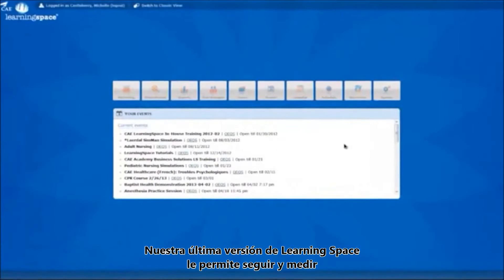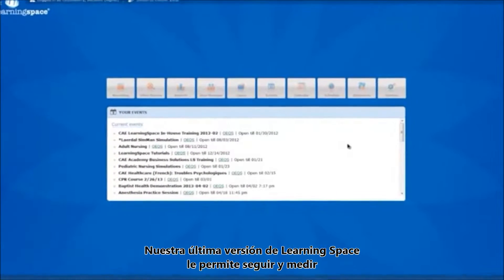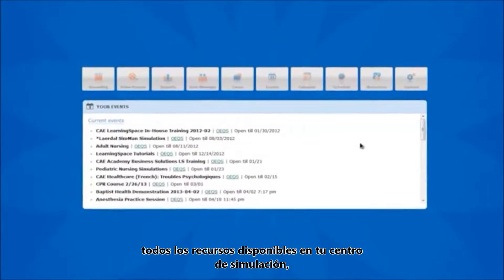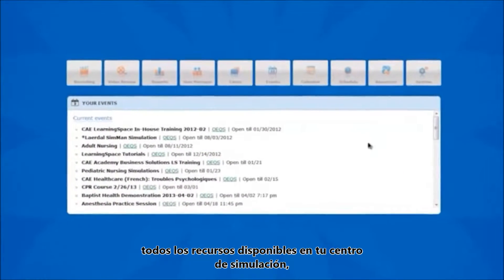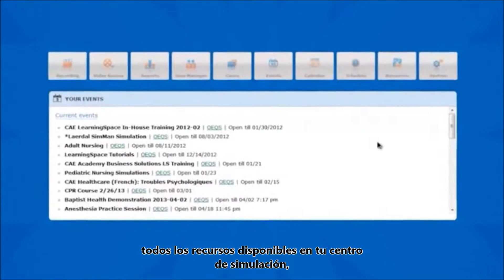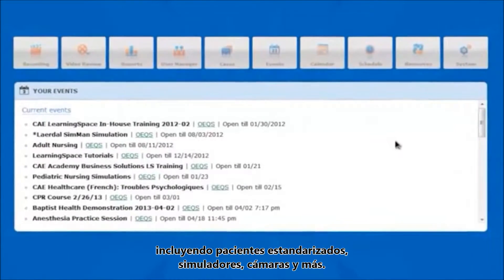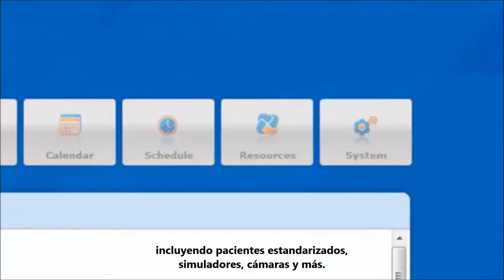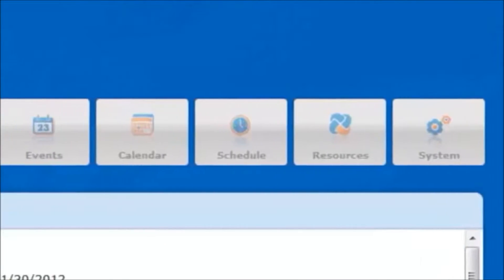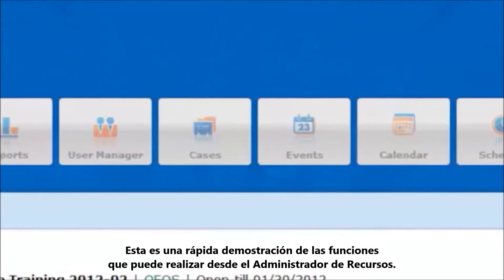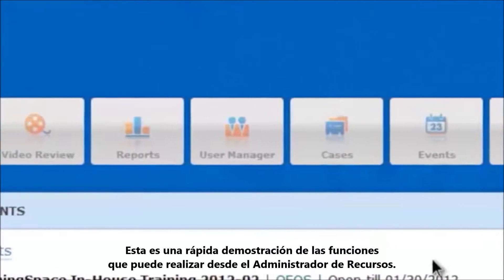Our newest release of LearningSpace allows you to track and measure all the resources within your simulation center, including standardized patients, simulators, cameras, and more. Here's a quick demonstration of what you can track in Resource Manager.